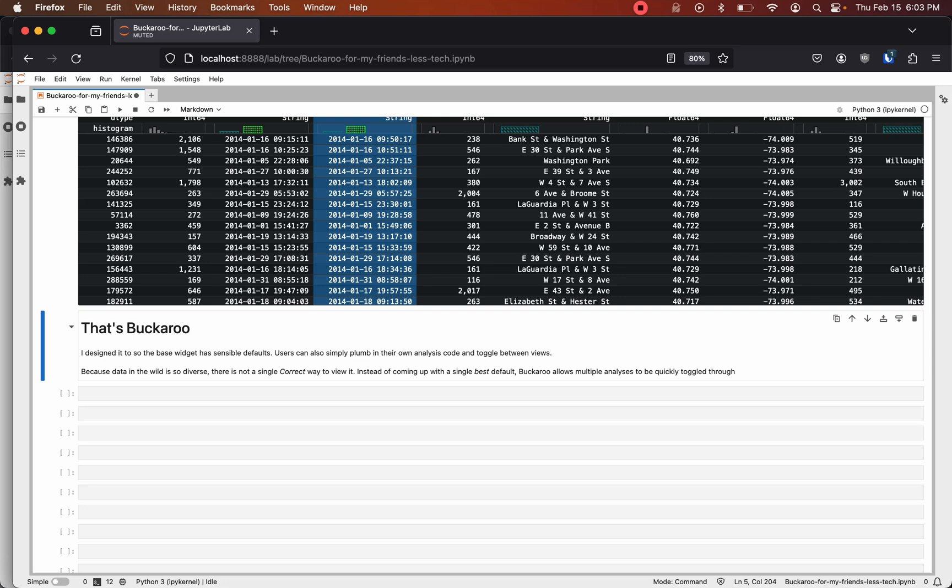I designed Buckaroo with sensible defaults and users can simply plug in their own analysis code and toggle between views. Because data in the wild is so diverse there's not a single correct way to view it. Instead of coming up with a single best default, Buckaroo allows multiple analyses to be quickly toggled through.